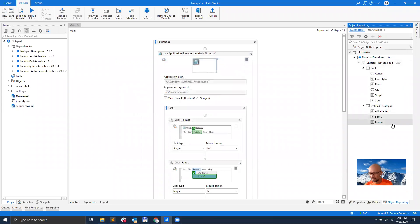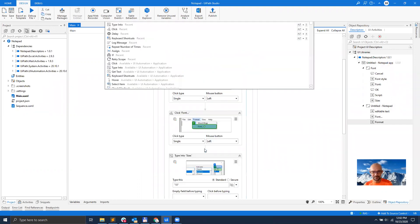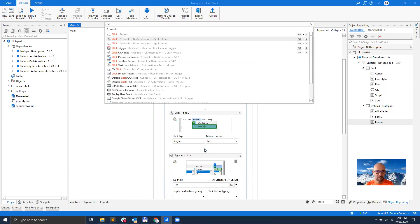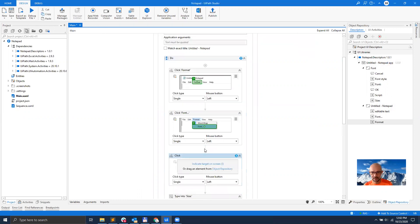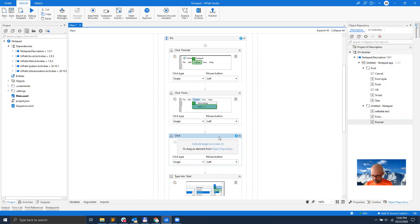You don't have to drag and drop — you can still do it in the more classical way: you add the activity and then you can indicate on the screen or drag an element from the repository.